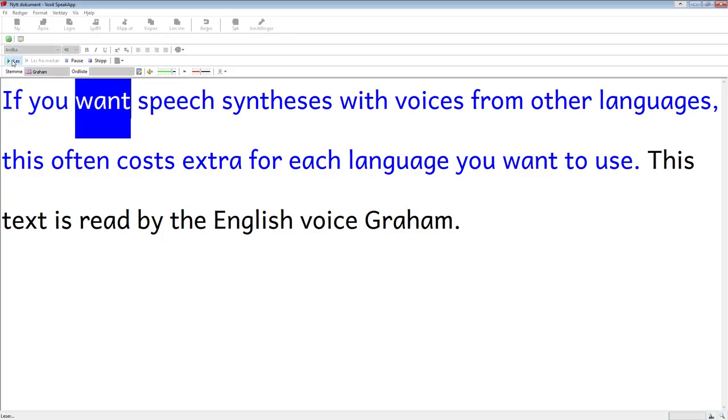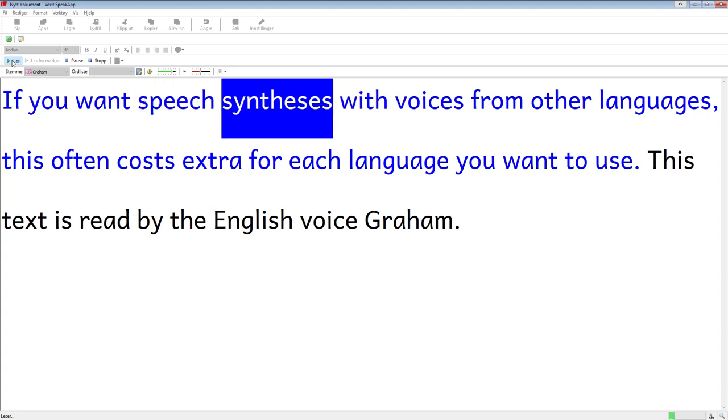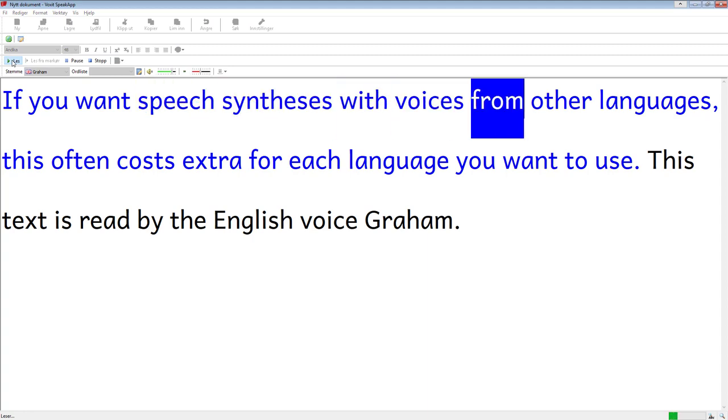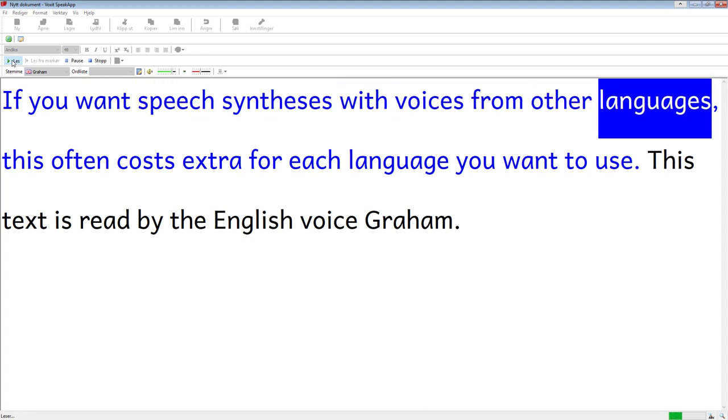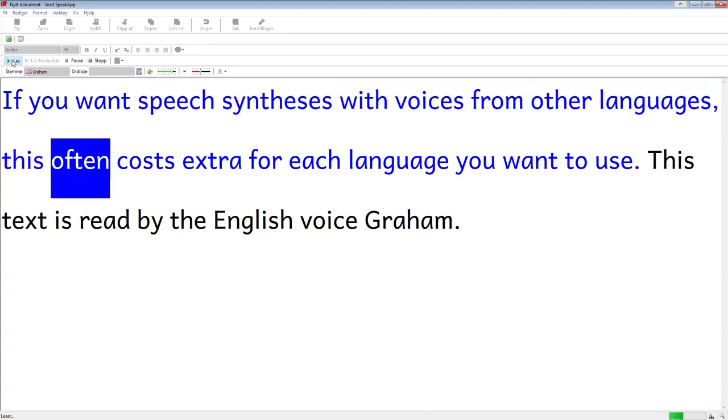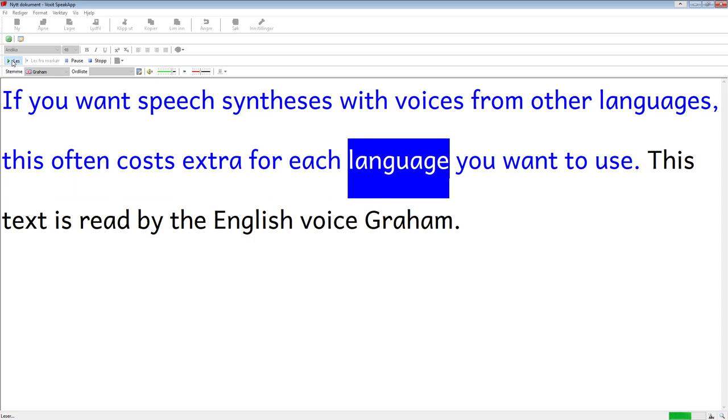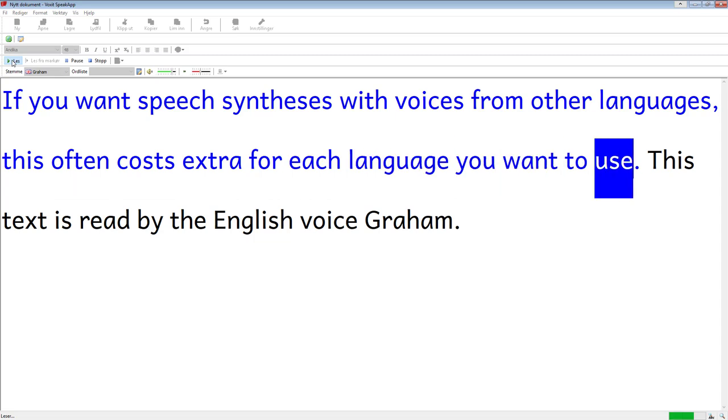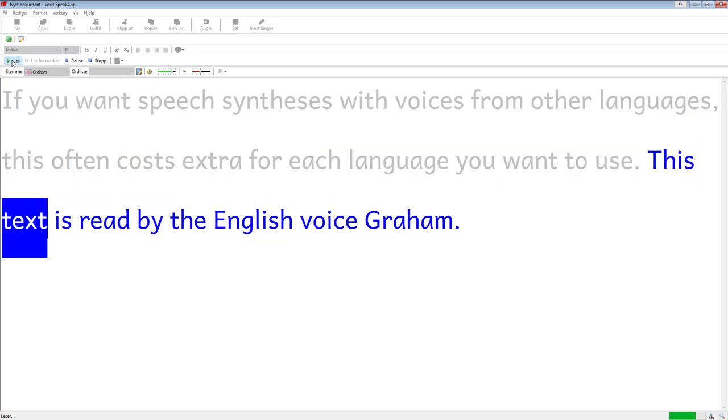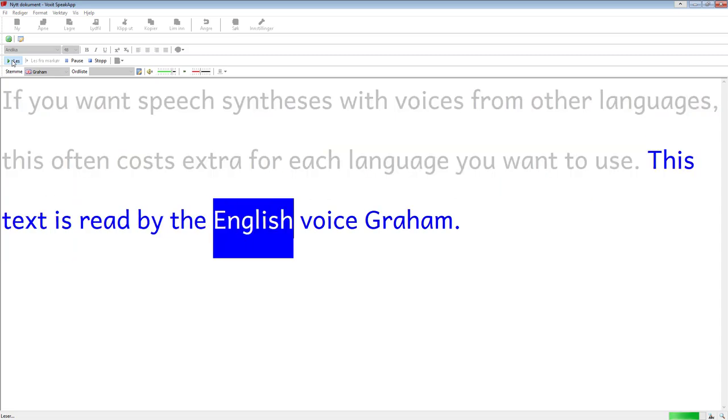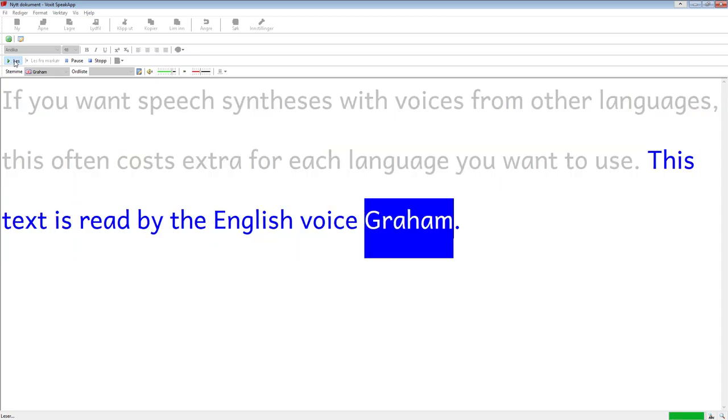If you want speech syntheses with voices from other languages, this often costs extra for each language you want to use. This text is read by the English voice Graham.